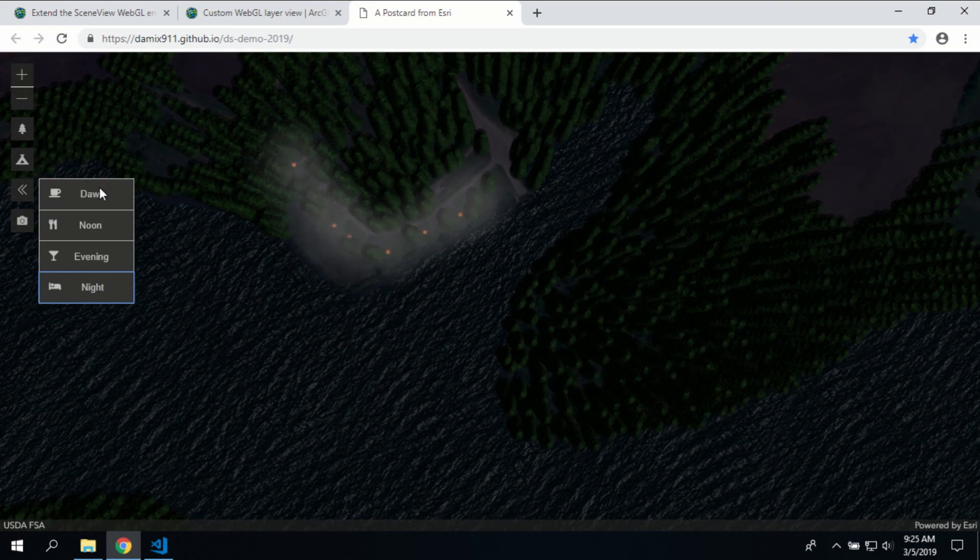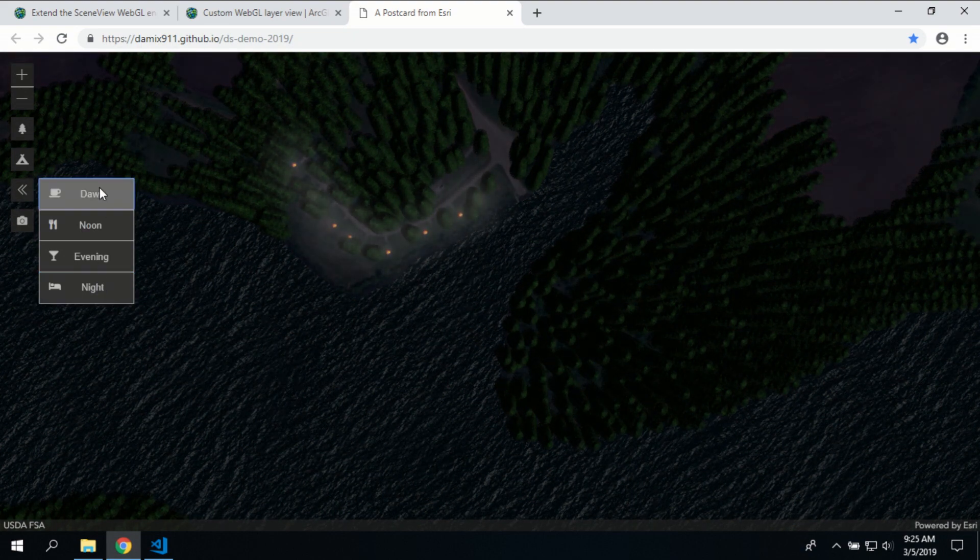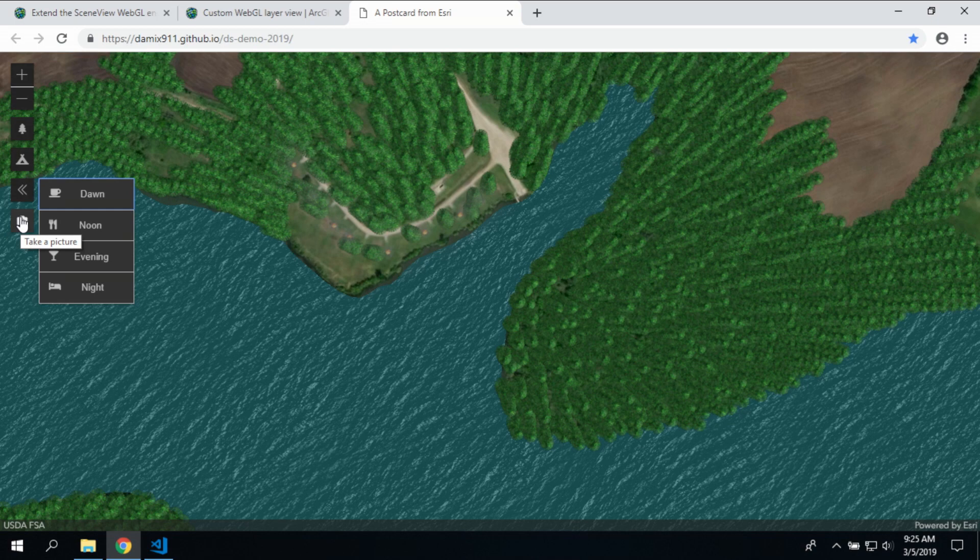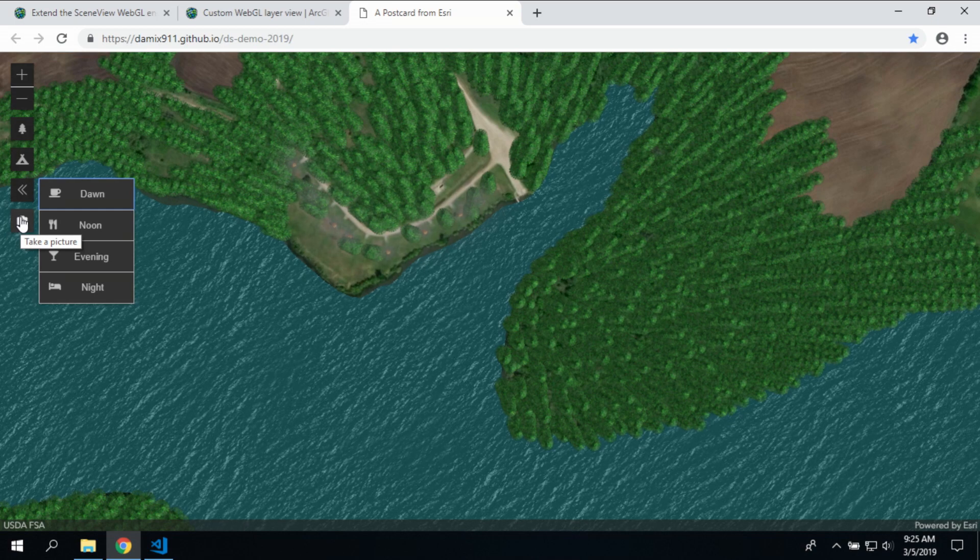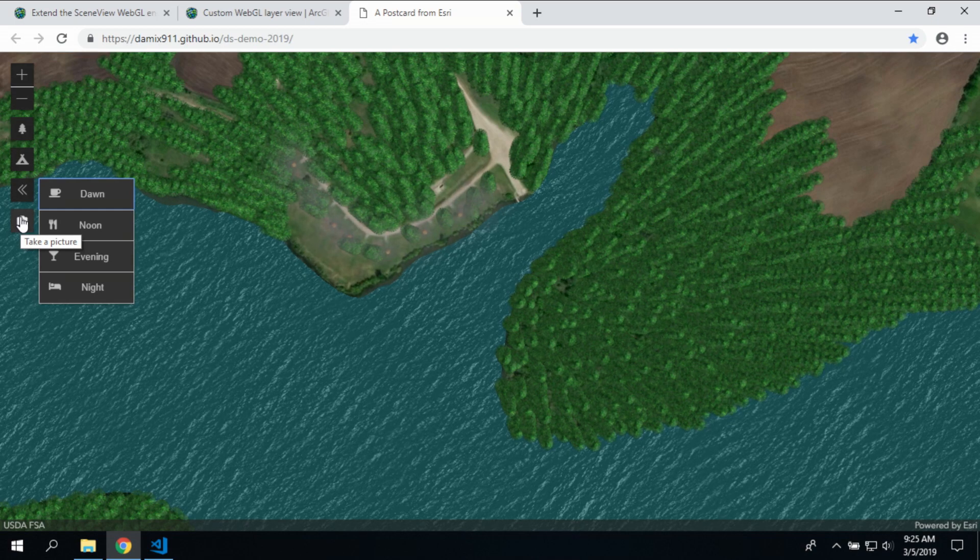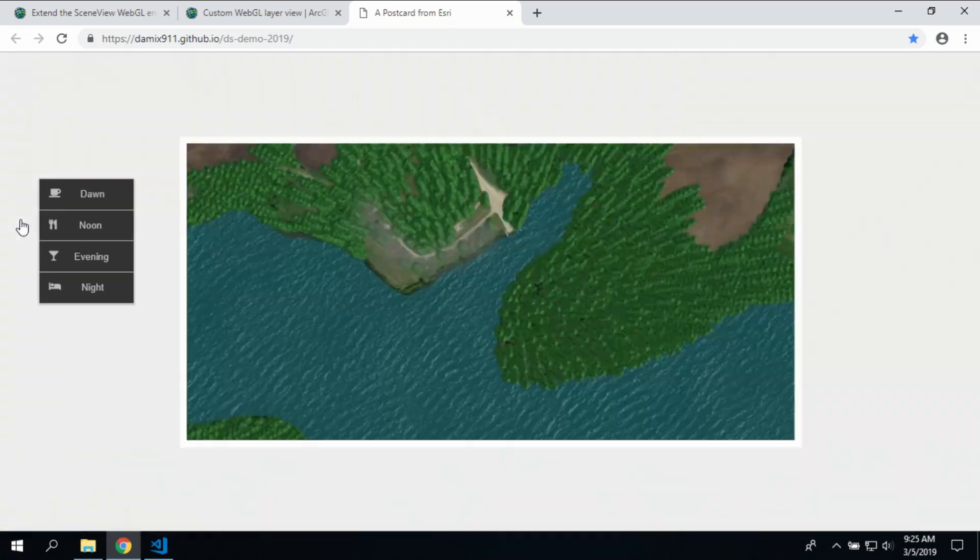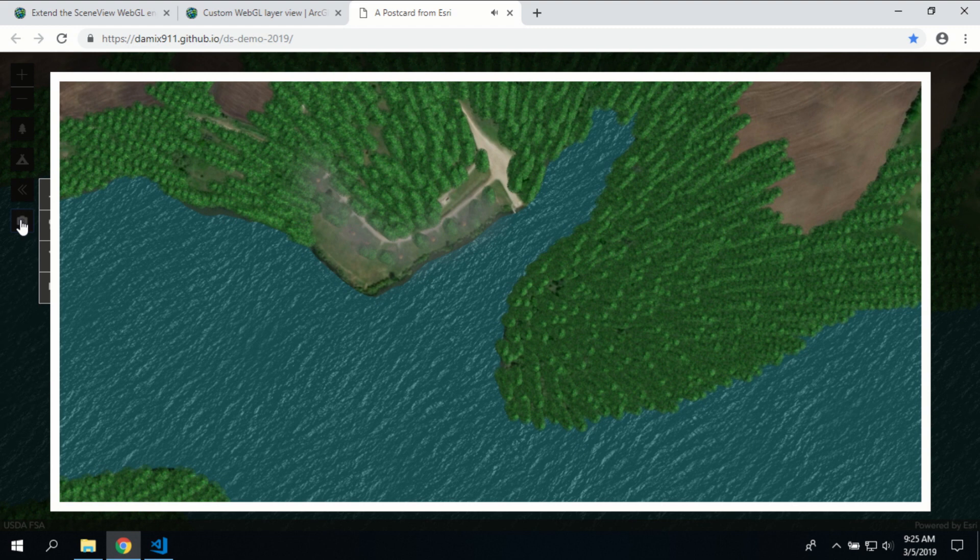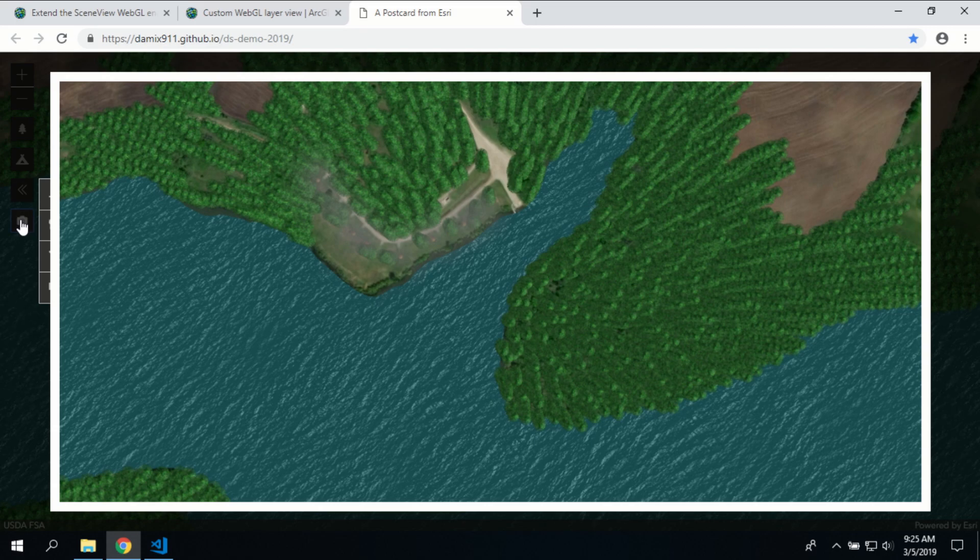But the cool thing, because this is built with the JavaScript API and it's just a custom layer, I get all the other benefits of the API, like the screenshot API. So I'm taking a screenshot of that view, and I can send that postcard to somebody. Pretty cool.